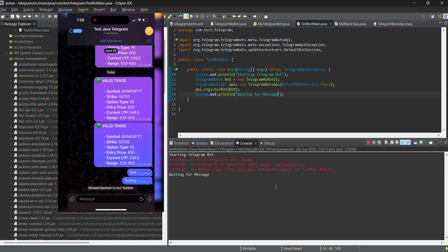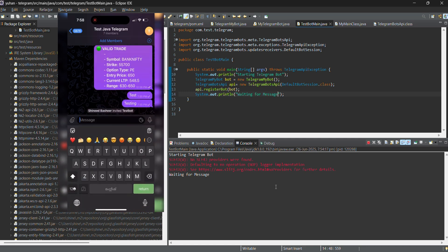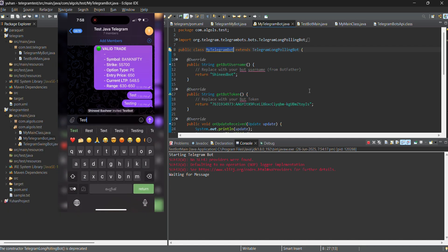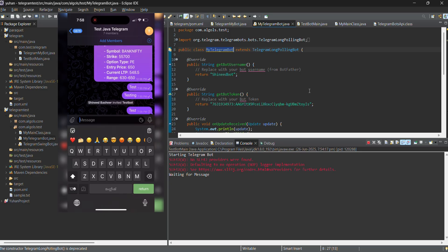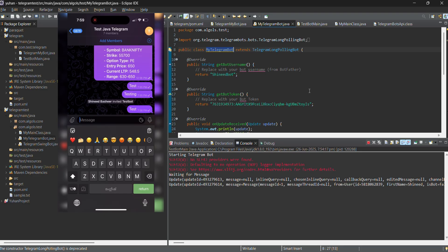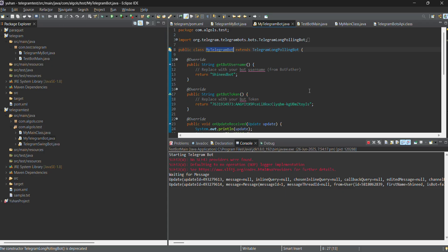And now whatever message I type, it will be reflected in the telegram. See, immediately when I type the result comes in. So that's how it is. This is how we are integrating telegram with java.